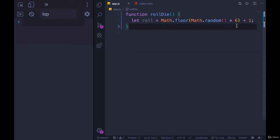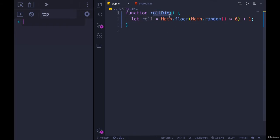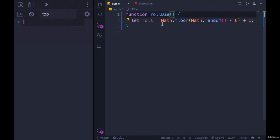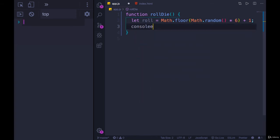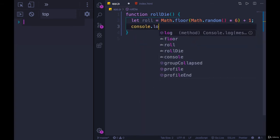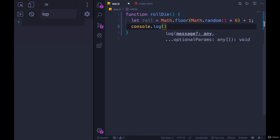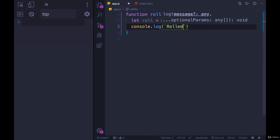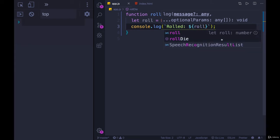The logic is not all that important. Really, we're still focusing on the fact that every time we call rollDie, this code runs. This code happens to make a random number from one to six. And then let's console.log 'rolled' and then a template literal with the roll value.